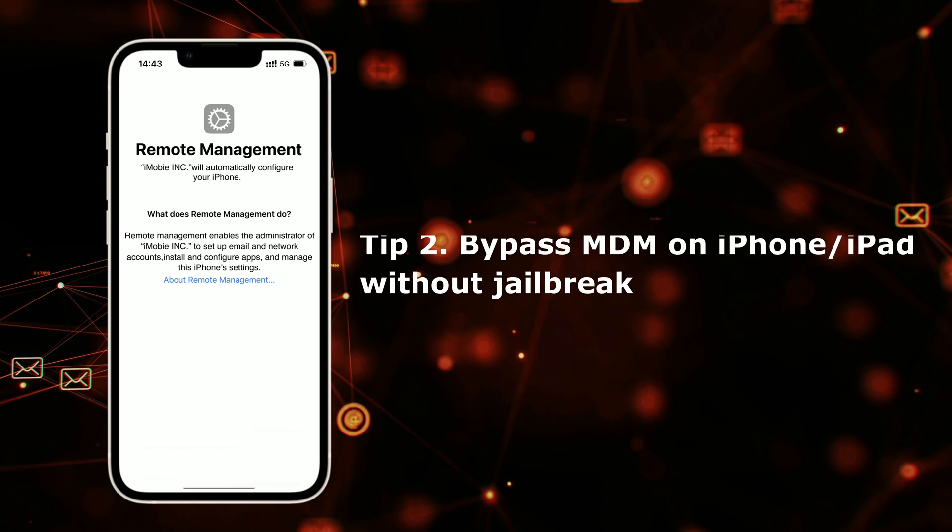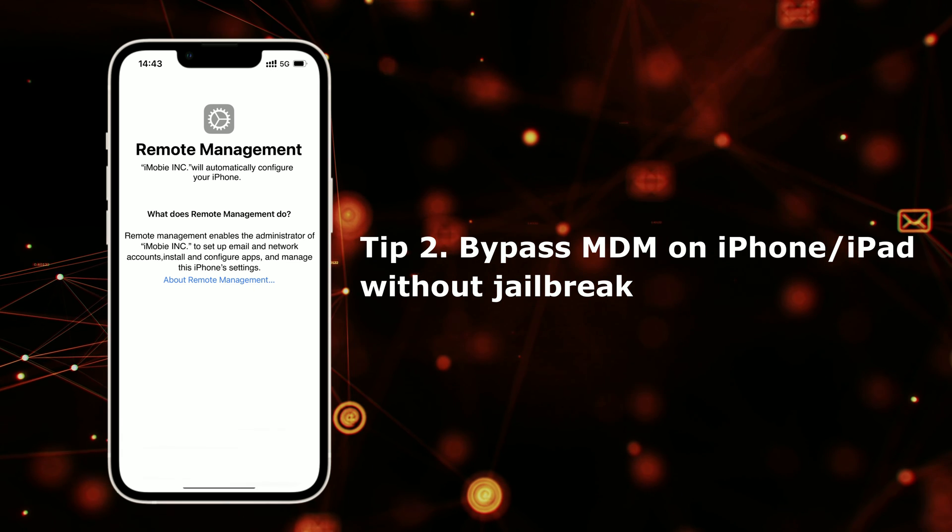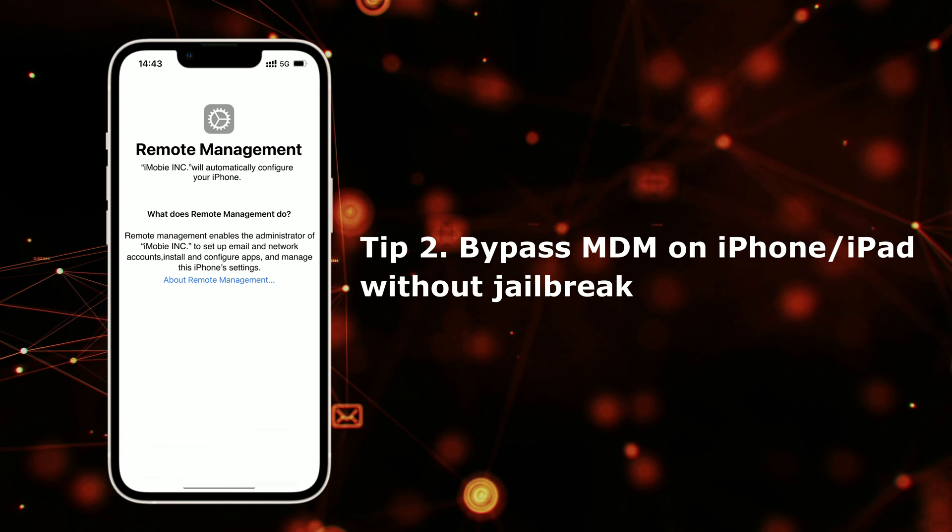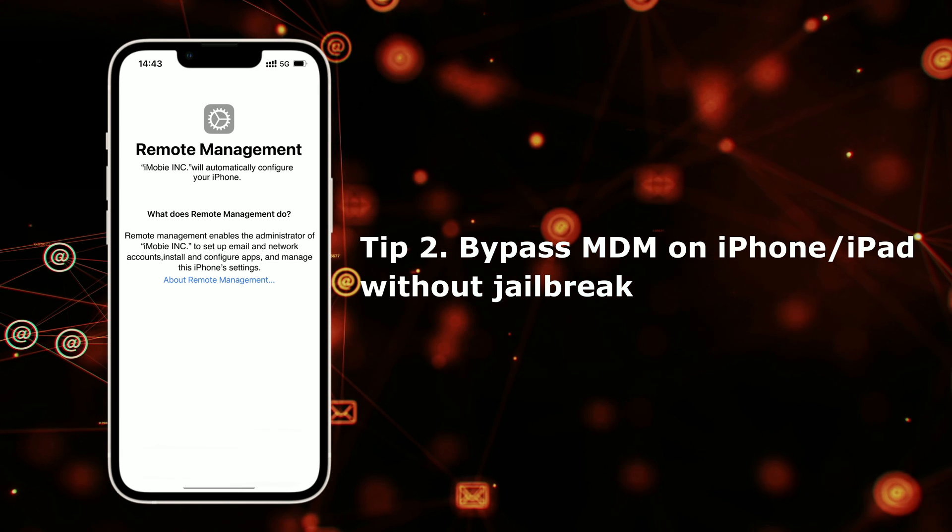If you want to know how to bypass MDM lock on iPhone or iPad without jailbreak, please check the second tip.